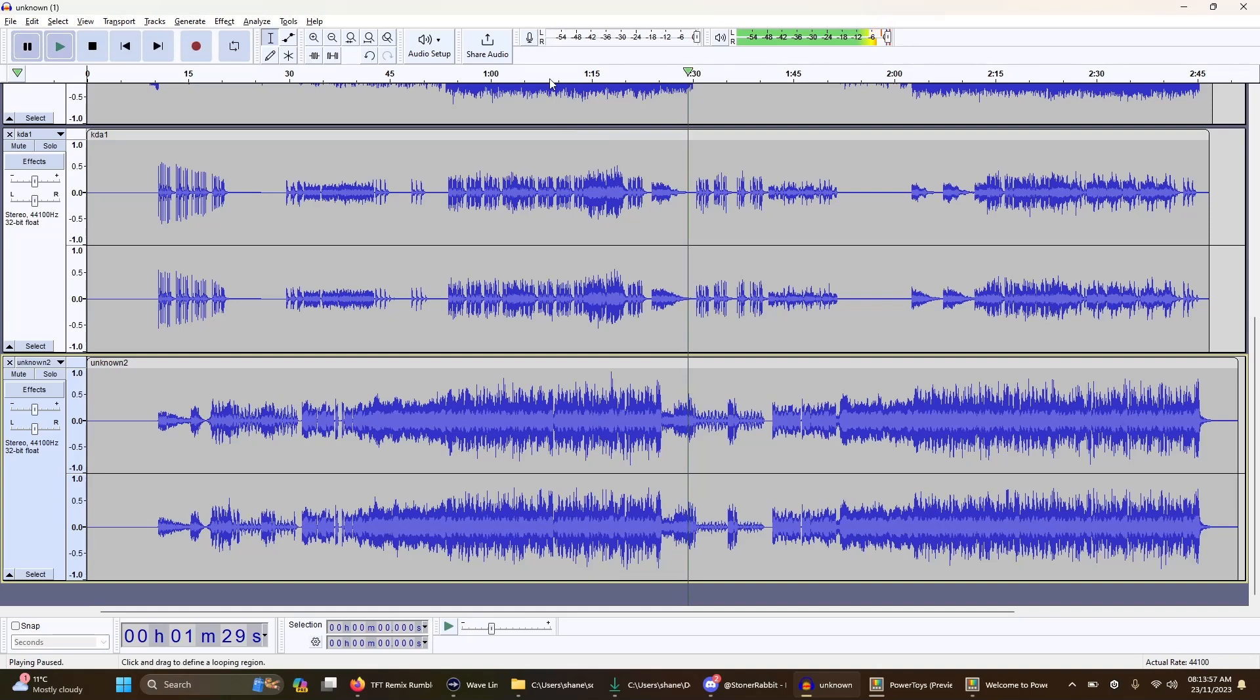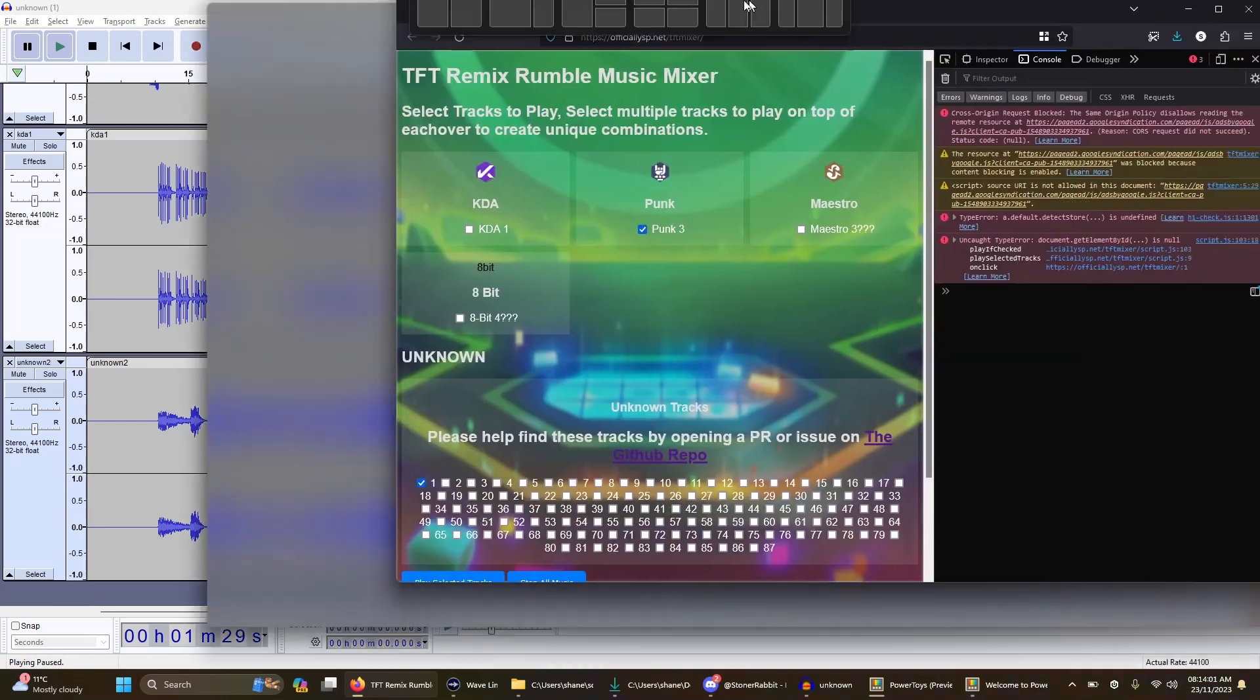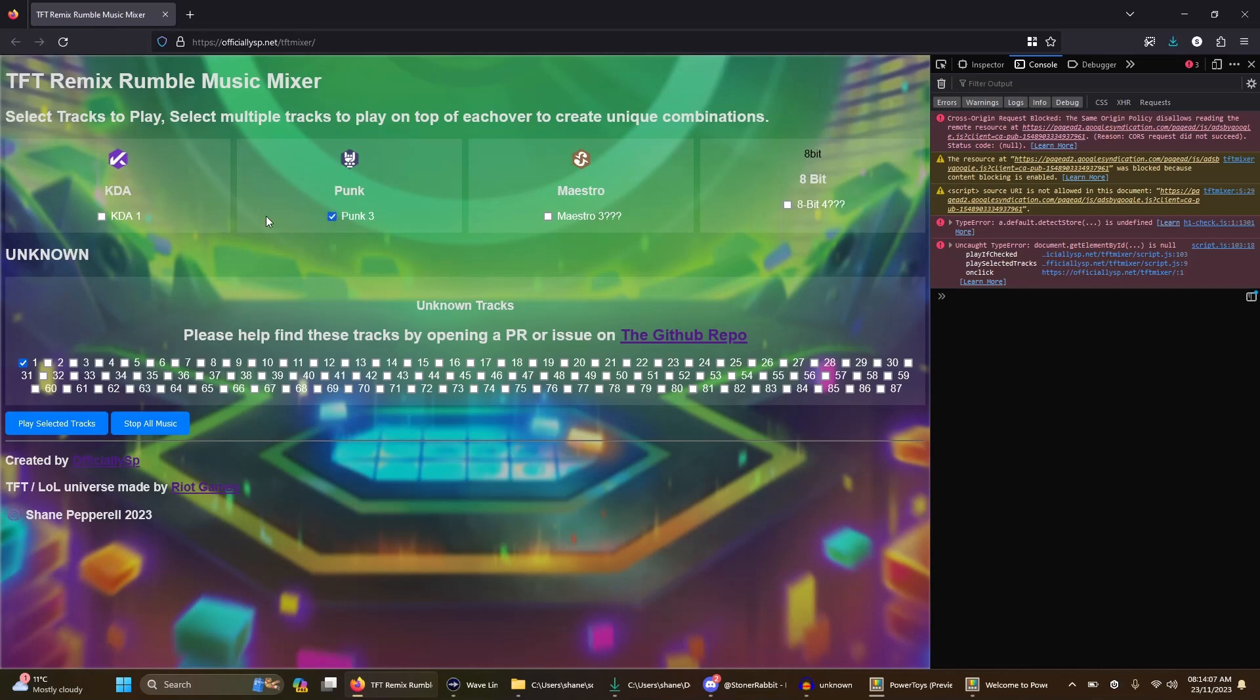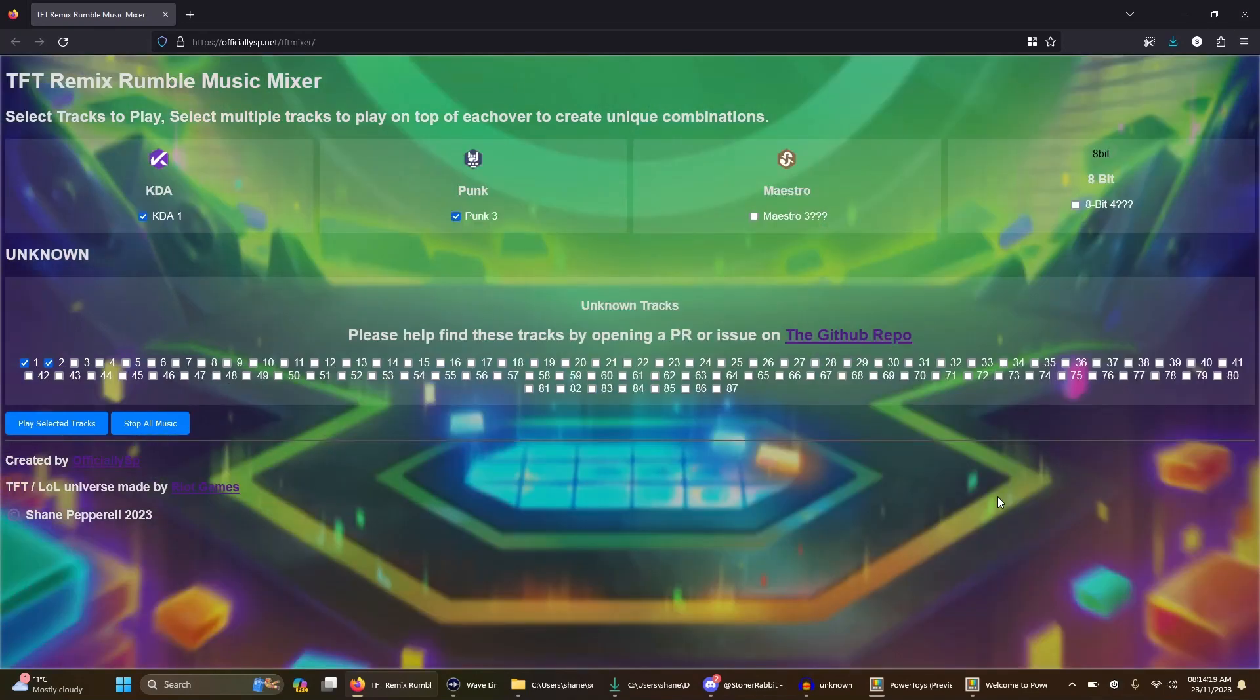So yeah, that's the power of this thing. Now I already have a little preliminary version over here. If you want to replicate what I did, it's Punk Free, KDA 1, and Unknown 1 and 2. I'll update these because I kind of know what they are now, but I'm still not sure so they are in the Unknown. But that's how you would replicate what I just did in Audacity there.